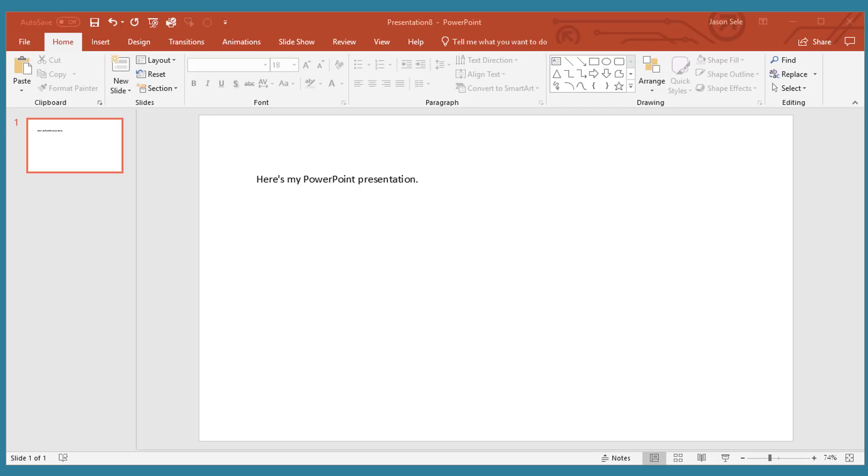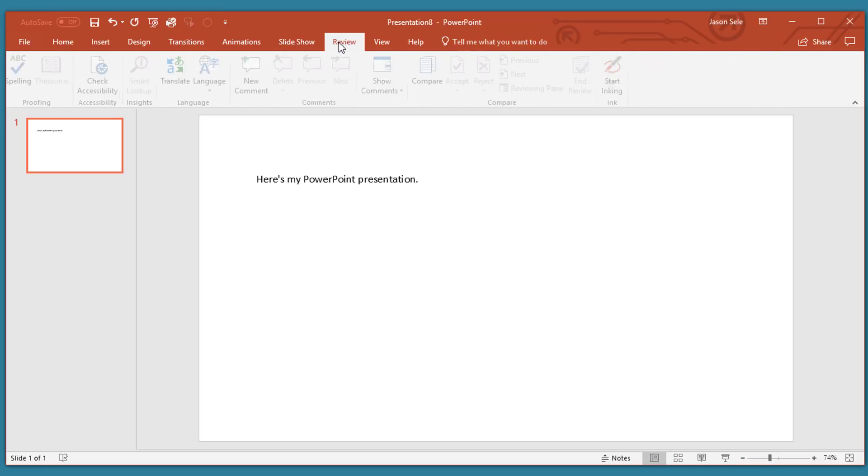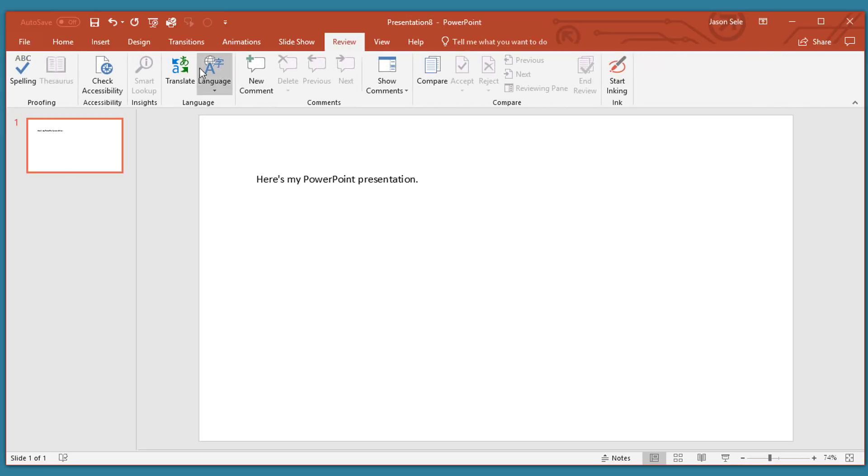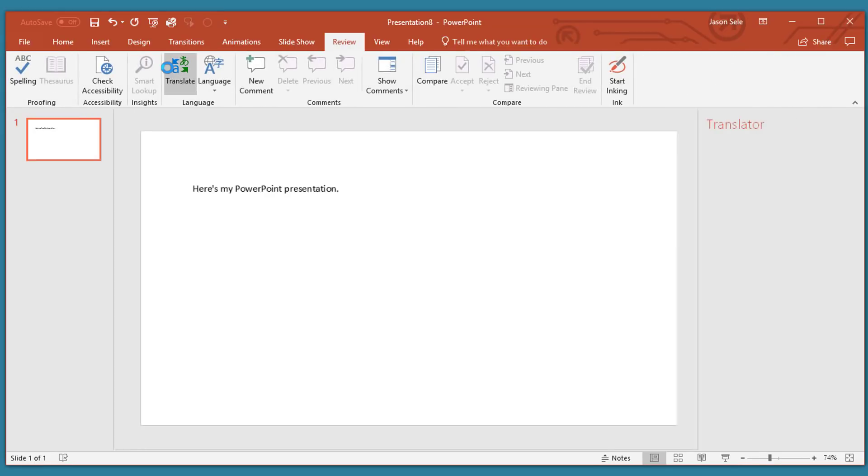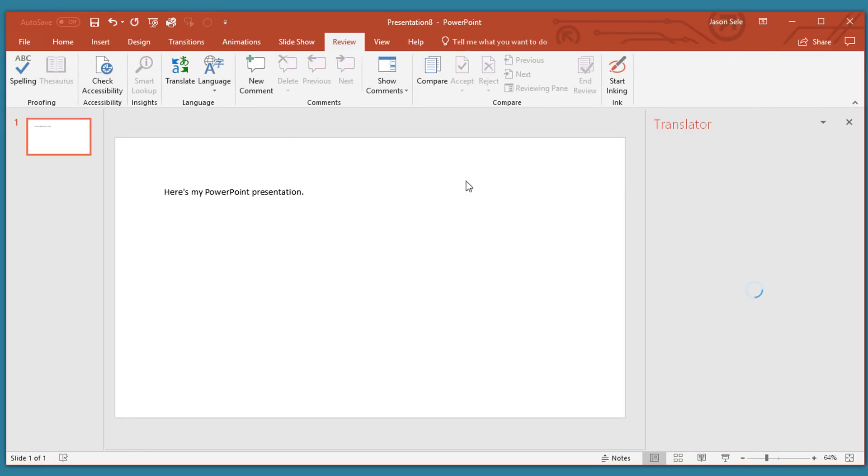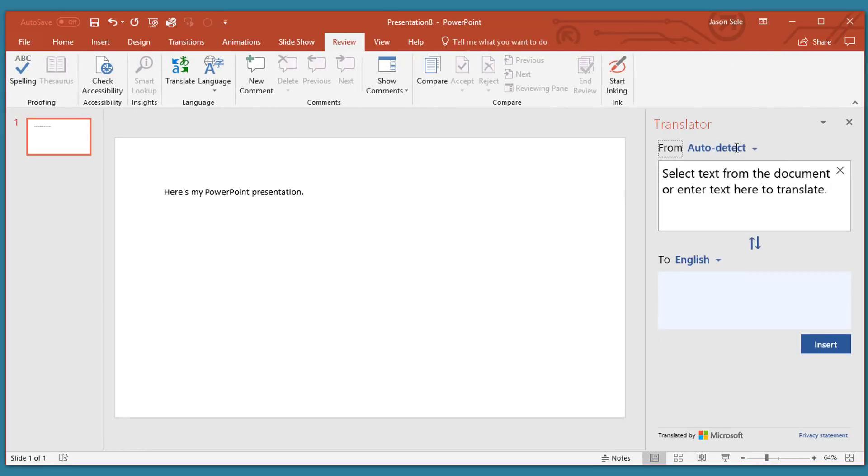Number seven: Translate. If you're giving a PowerPoint presentation and you deal with multiple languages, one thing you can do is add multiple language text to your presentation. A tool that's useful to help you with that is the Translator. If you go to the Review tab, click on Translate, it brings up the Translator and asks you to select text from the document.